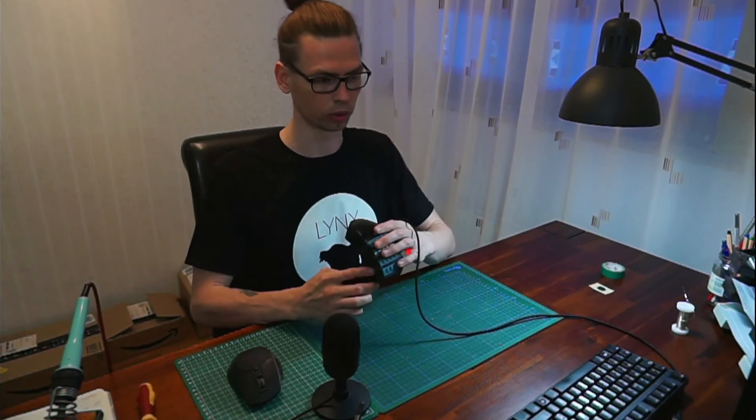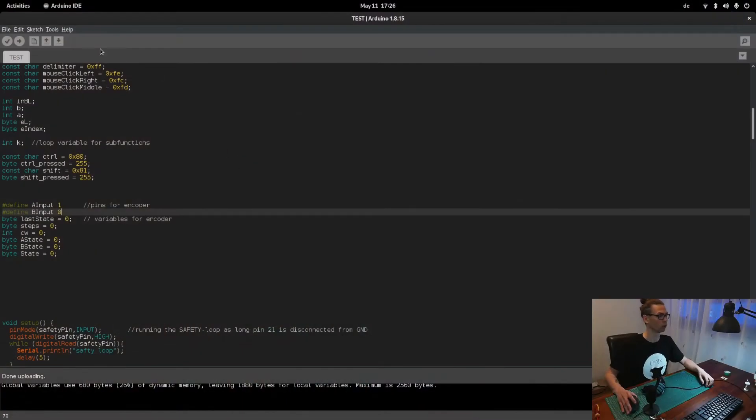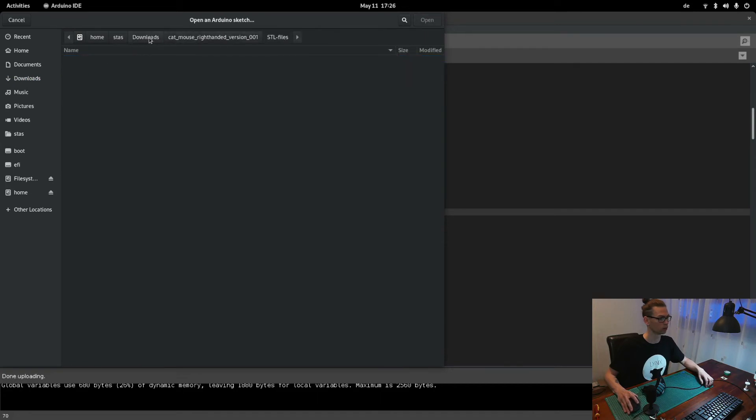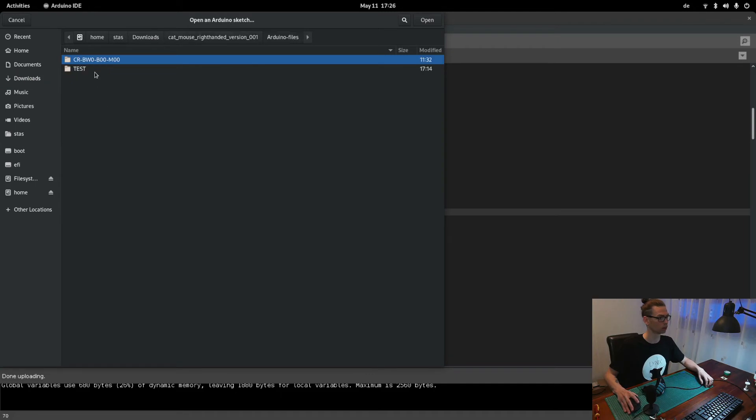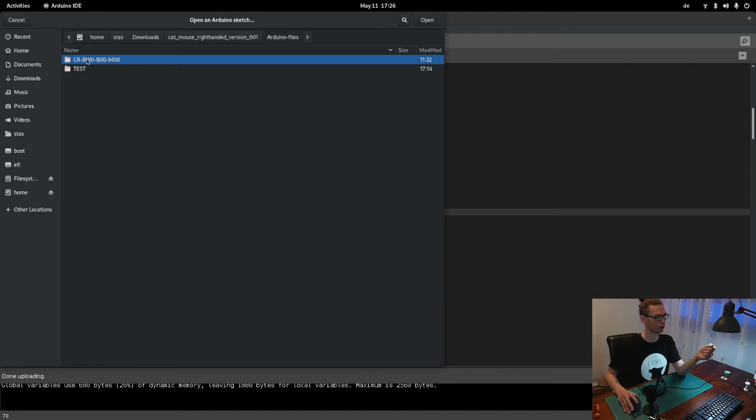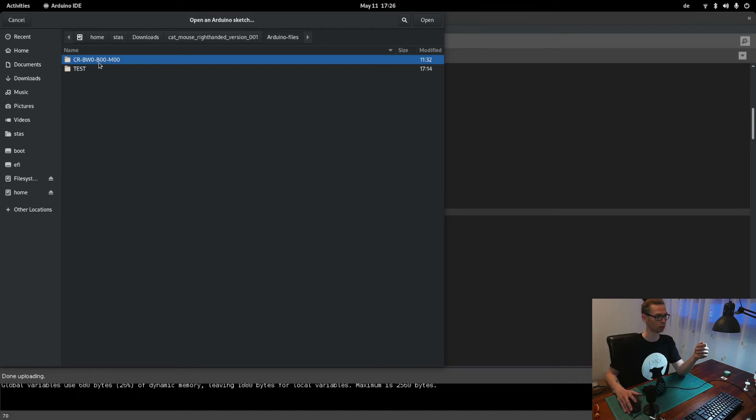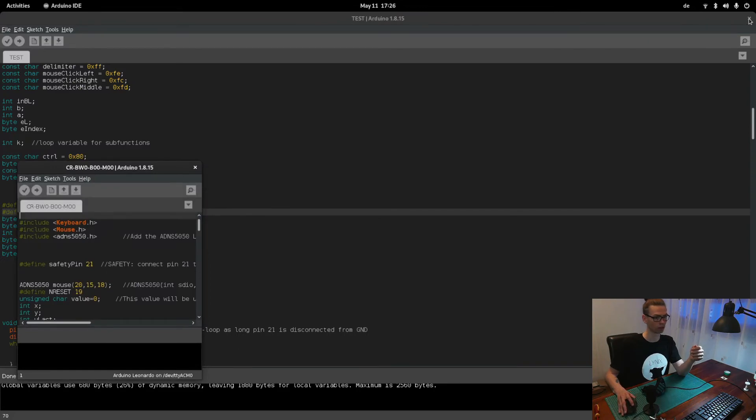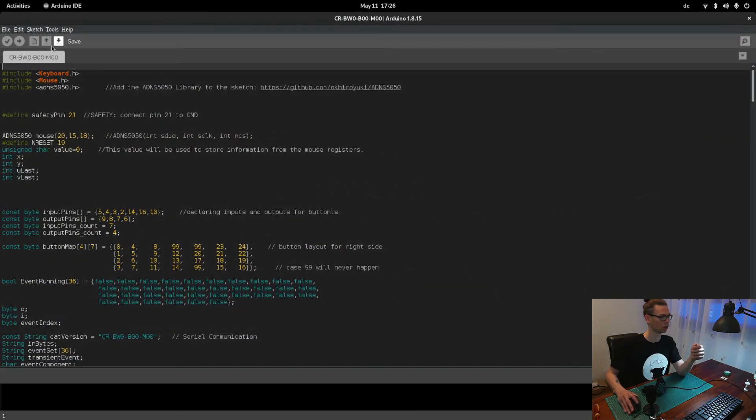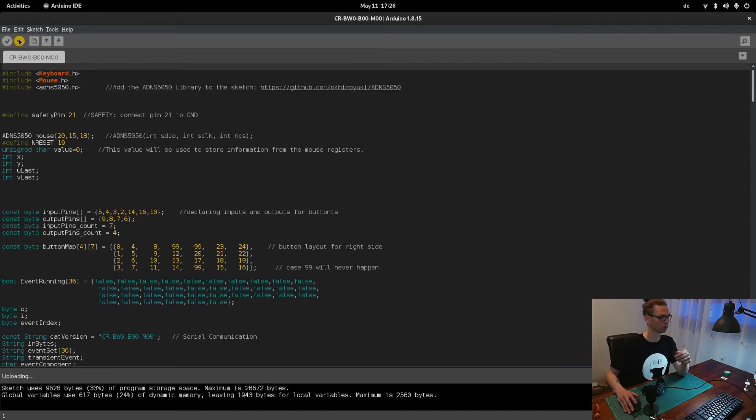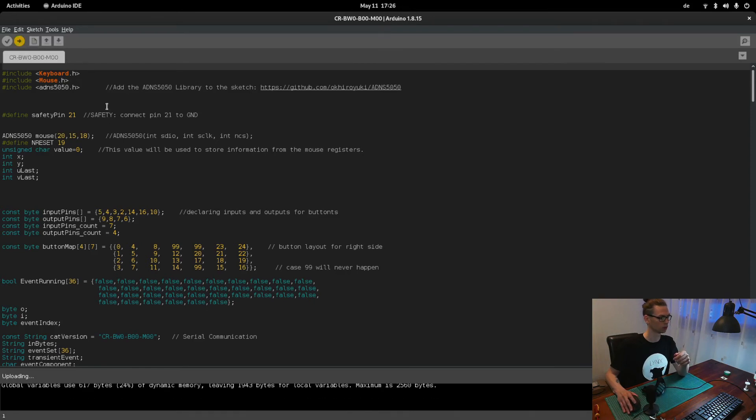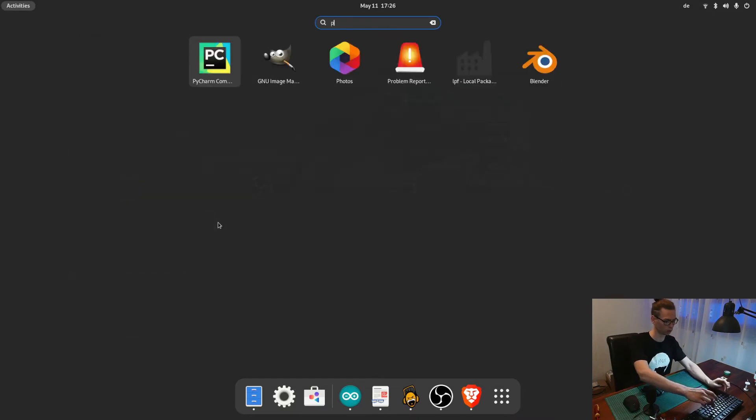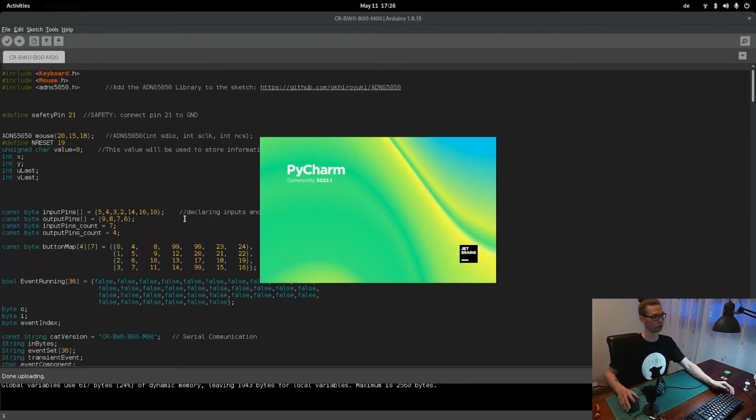So now we have to upload the actual code and connect it to the Links VUI app. We go again to open, go back to downloads. So C is standing for cat, R for right-handed, then the first three letters are for the finger modules, buttons and wheel, then the thumb module, no buttons and then extra module and mouse. Open that one, close that one and upload.